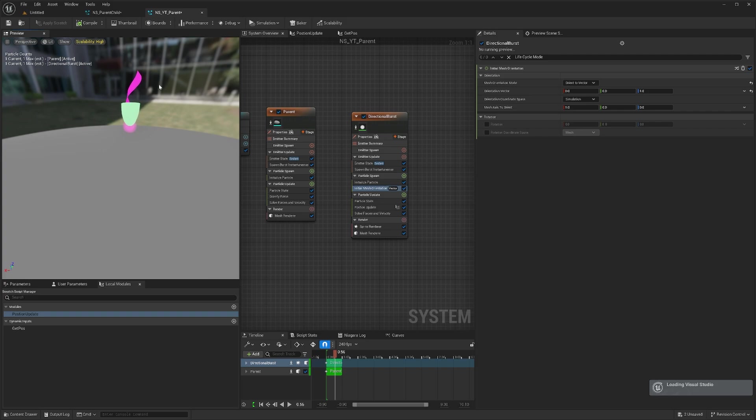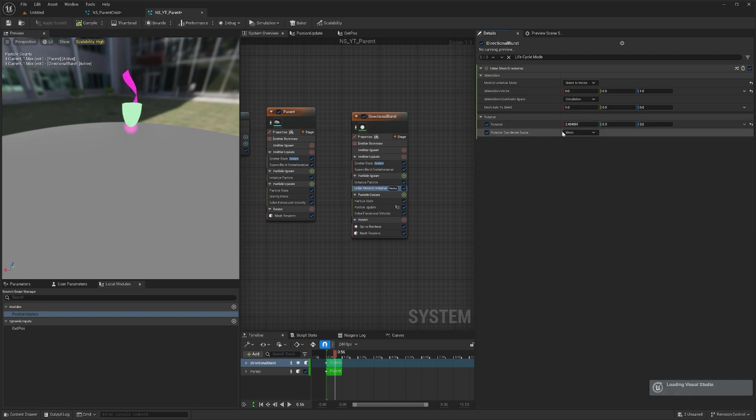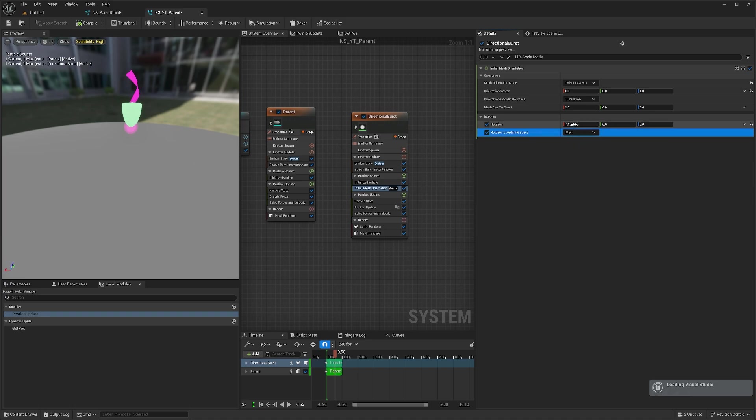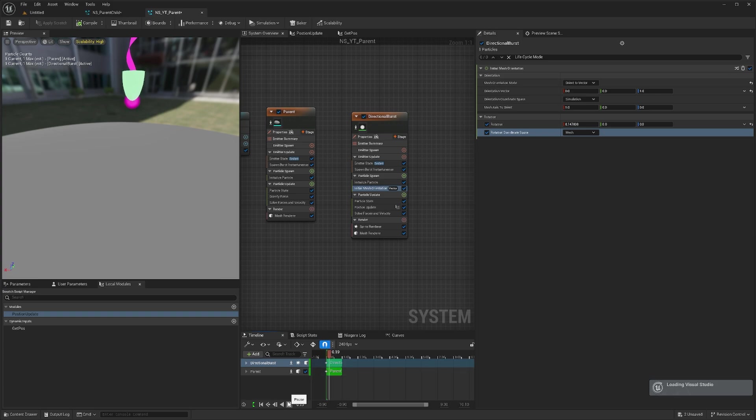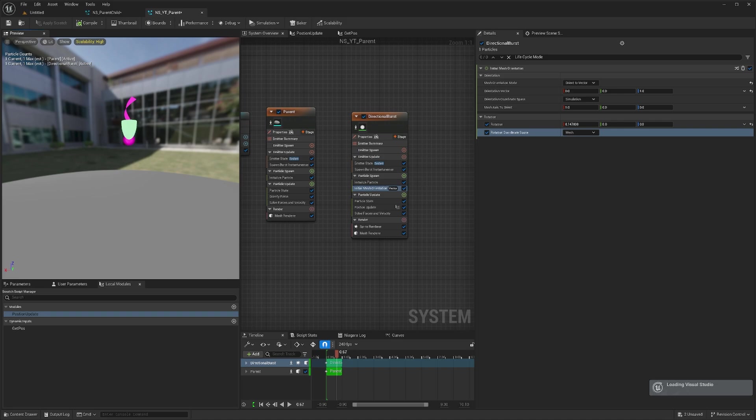Now you can do rotation and all those things in whichever space you want. If I make it in world it will do like this, but it's better to do it in mesh space. You can animate all these things with proper parameters. It will always stick, which is very helpful for projectiles and things that need to be done inside Niagara and not in Blueprints. Thanks and have a good day, thanks for listening.